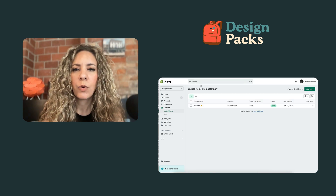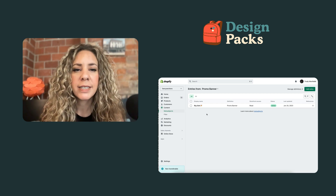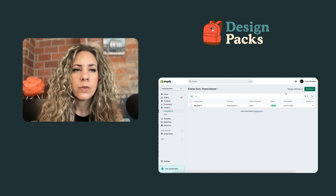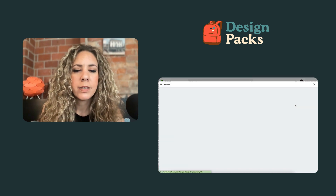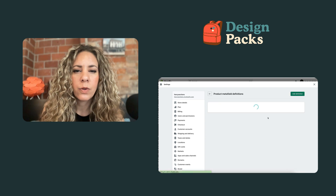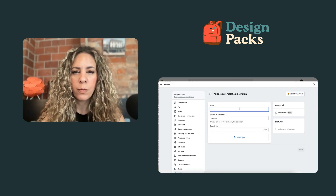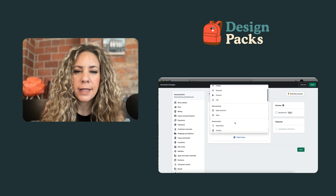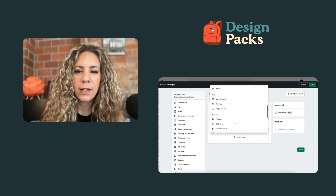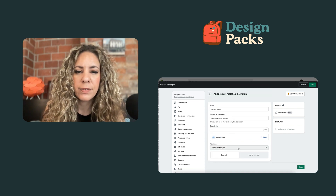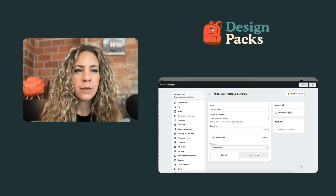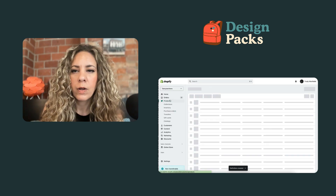Now we have an entry for our promo banner — we could have multiple entries, and the exciting thing is we can reuse this multiple times. Next, we're going to create a meta field definition on the product. We go to the product, add a definition for the promo banner — this is how we connect it to the product. We select the type, choose 'reference to meta object', and then select the promo banner type. This is how the meta object is connected to the meta field, and then we save.